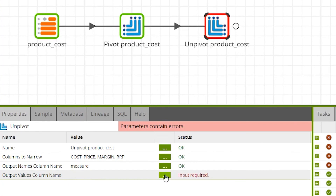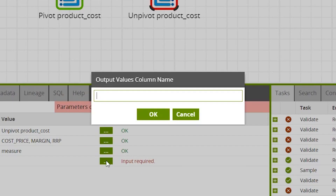For the output values column name, assign a name to the generated column that will be populated with the values from the columns in the column list. In our example this is the numeric values for each measure, so we'll name this value.